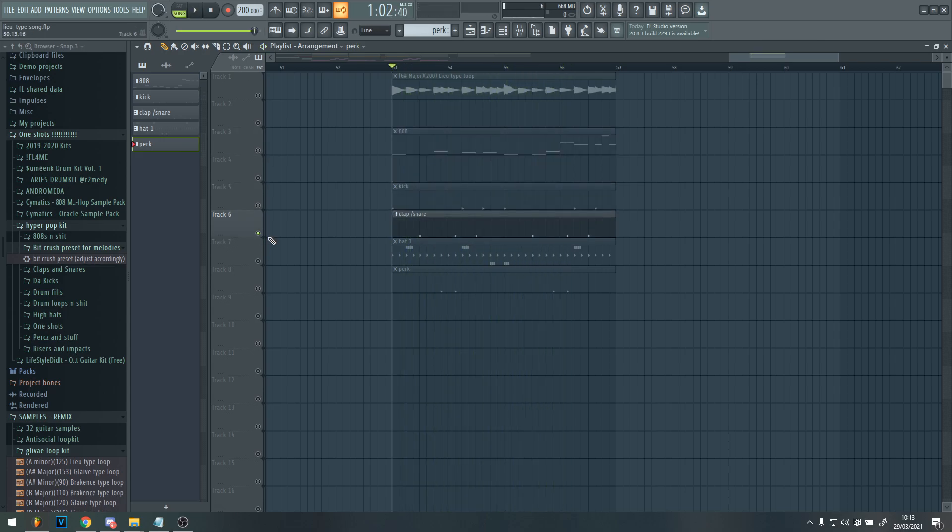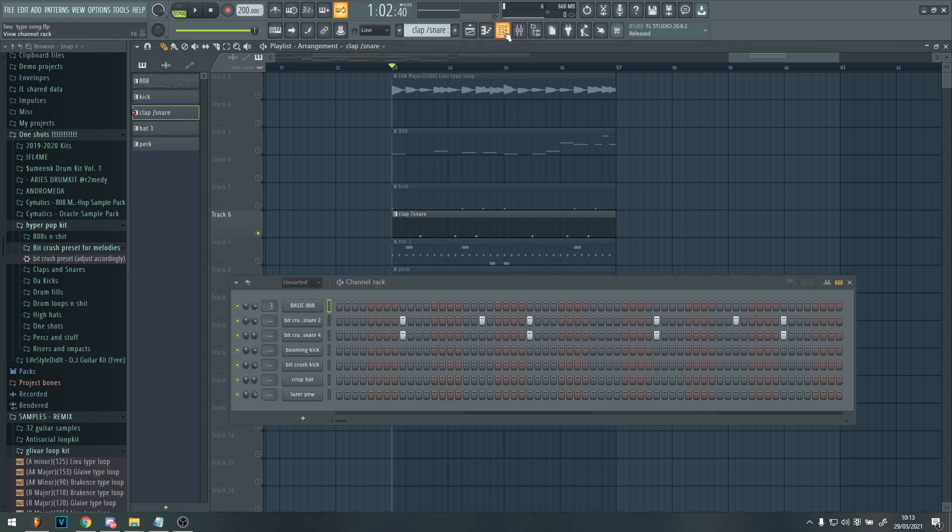And then for the clap, I just got some two snares from there. Yeah, and then just did an extra bit.